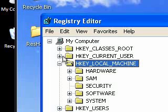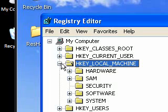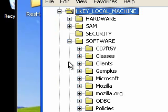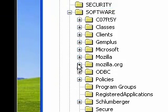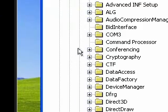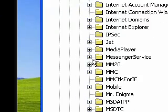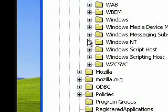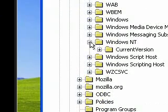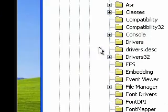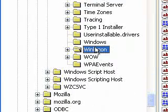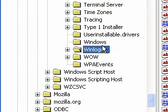We need to go to HKEY_LOCAL_MACHINE, Software, Microsoft, Windows NT, Current Version, and then Winlogon. I hope you followed that. You might have to rewind if you didn't get to that.